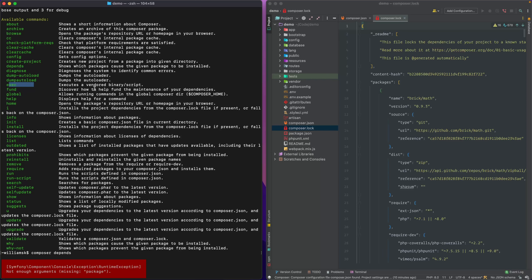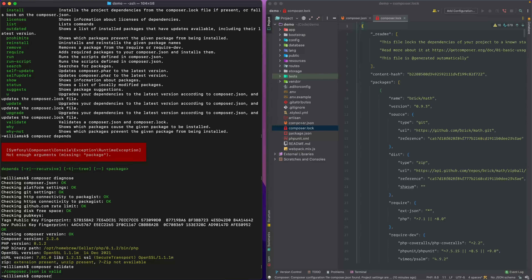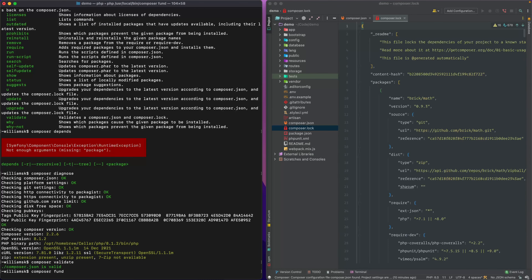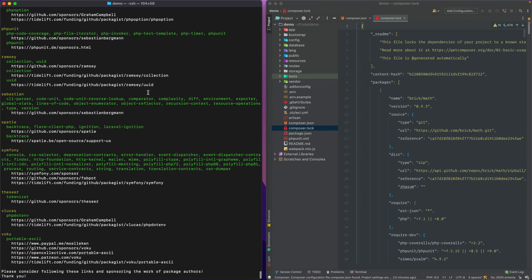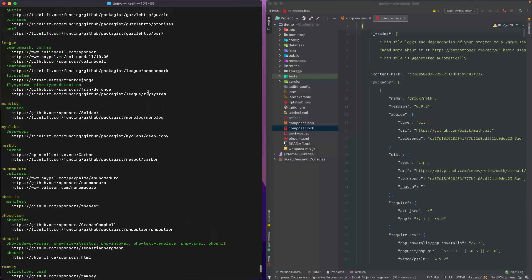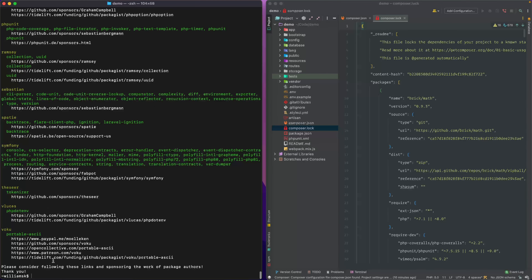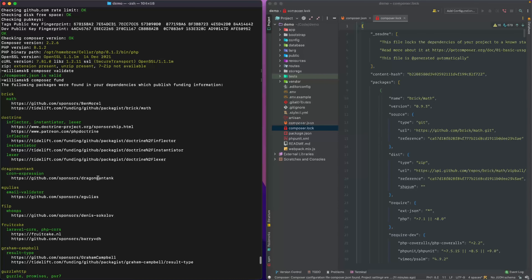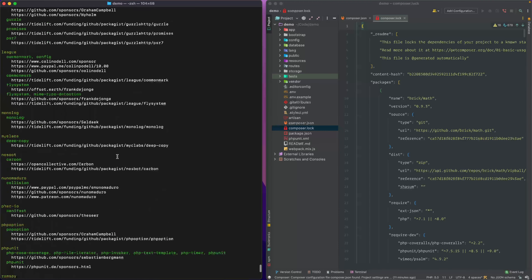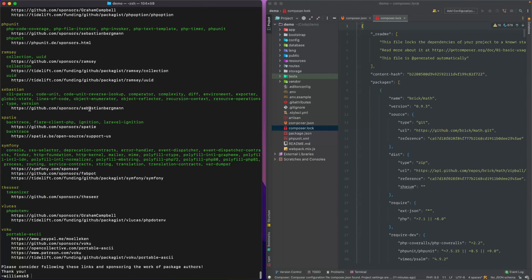The fund command is interesting — if you type in composer fund, it'll go through and list all the projects or things that you've required inside the composer.json file and tell you those package authors are looking for support. It says please consider following these links and sponsoring the work. I do sponsor some authors because the work they do is remarkable, so if you're using something and want to support it, this tells you how to reach those links.